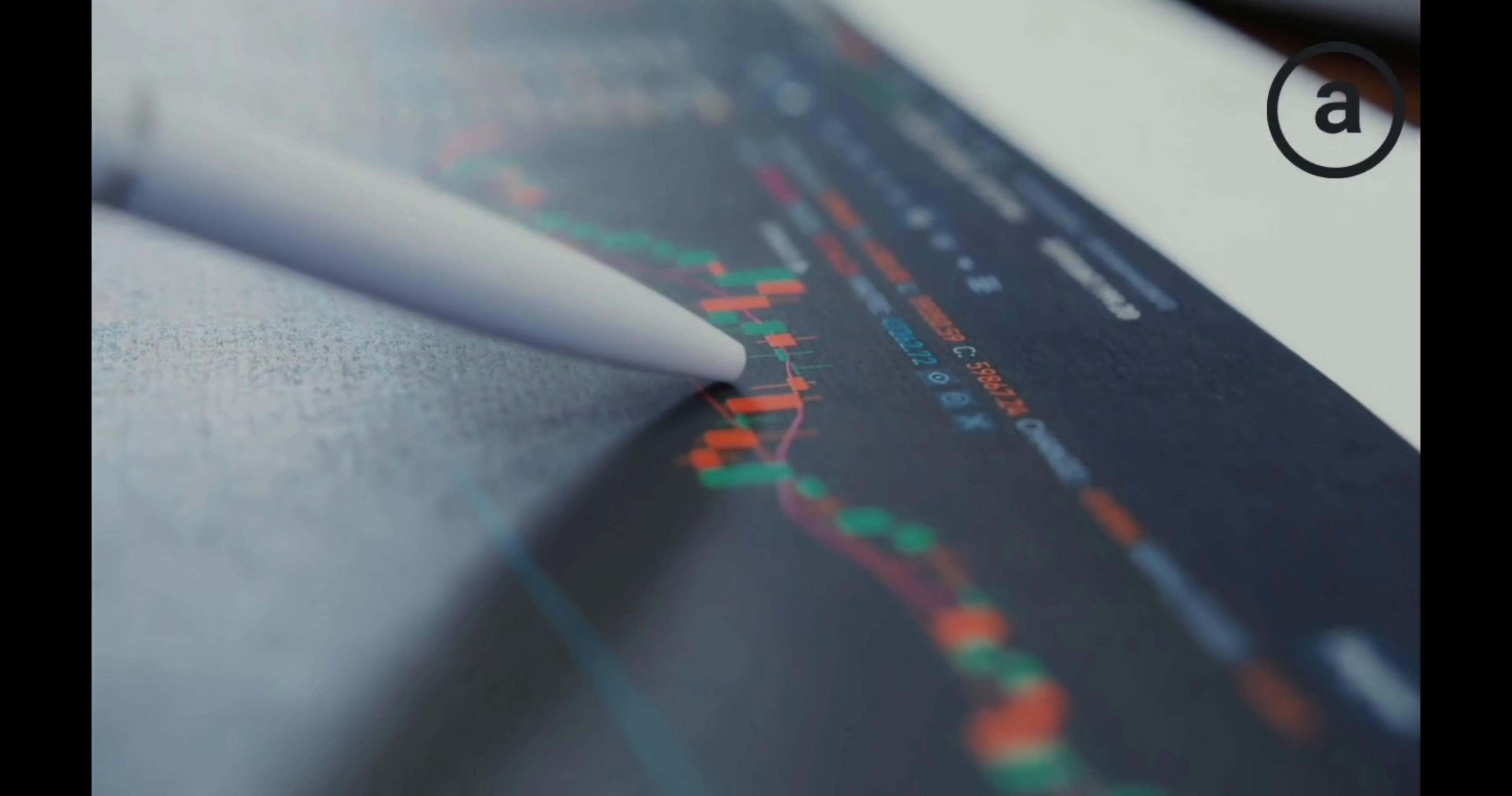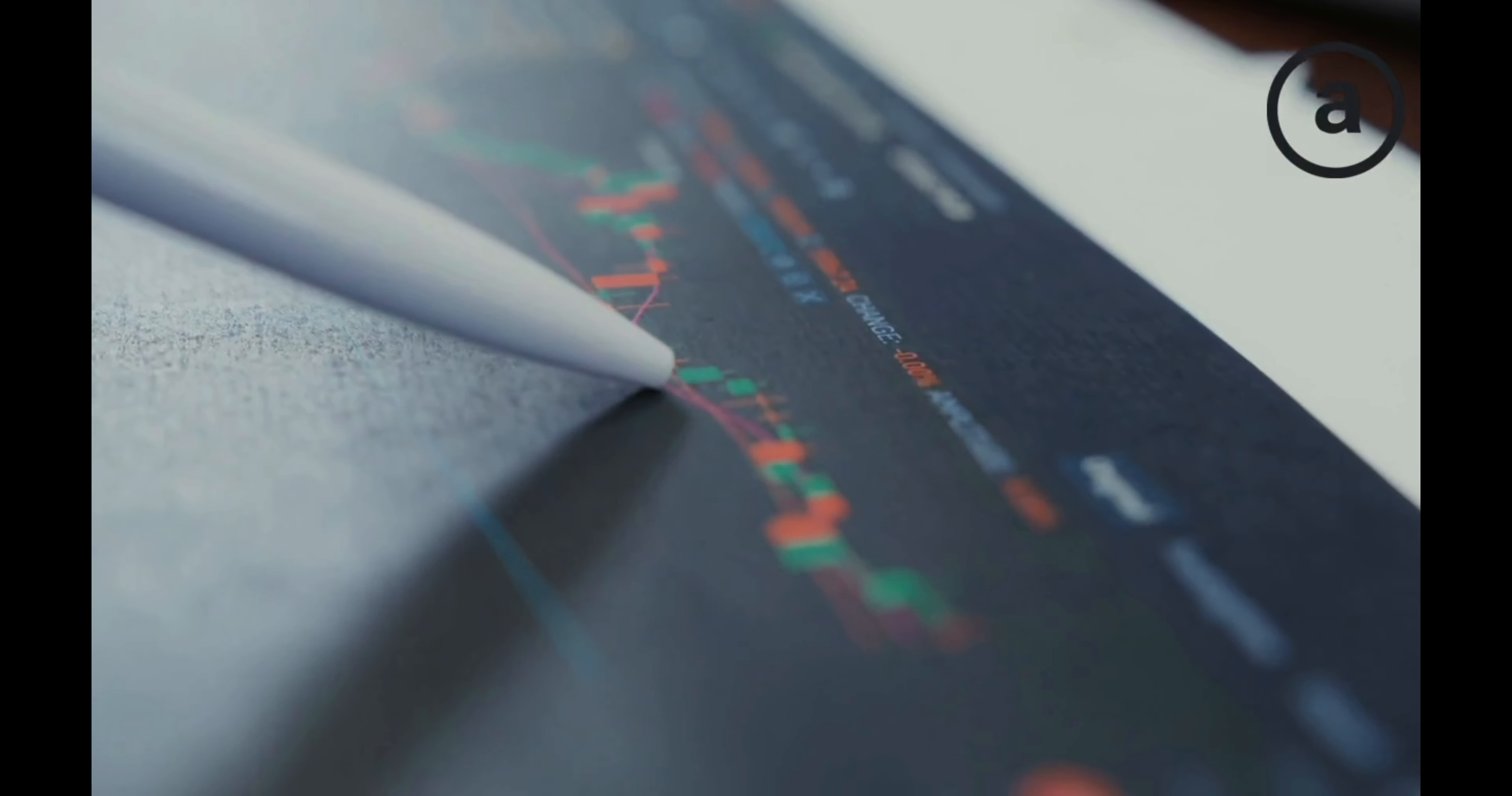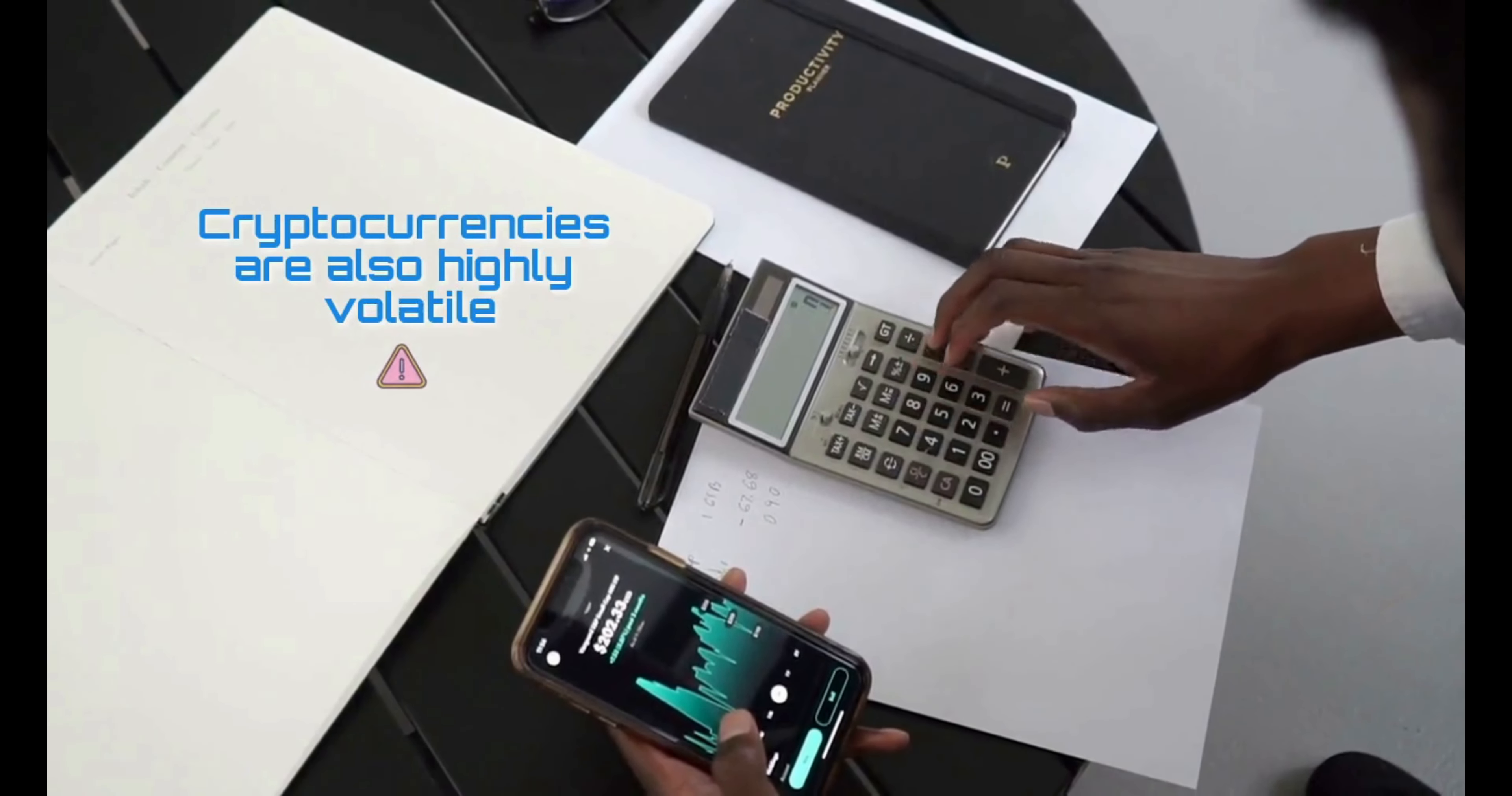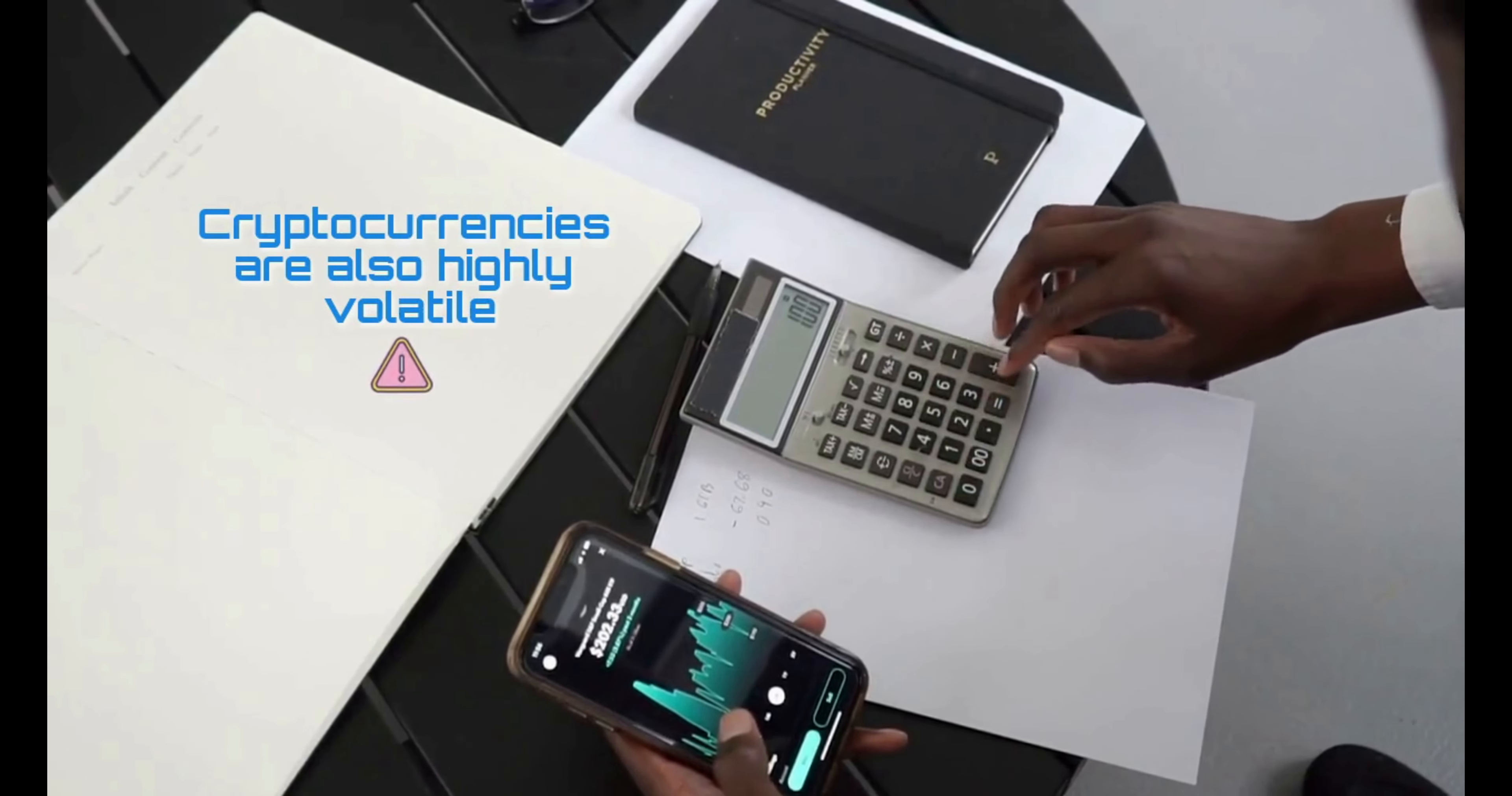In the future, the permaweb is likely to extend to all areas of life. Cryptocurrencies are highly volatile, so your cash can go down as well as up in the blink of a night.